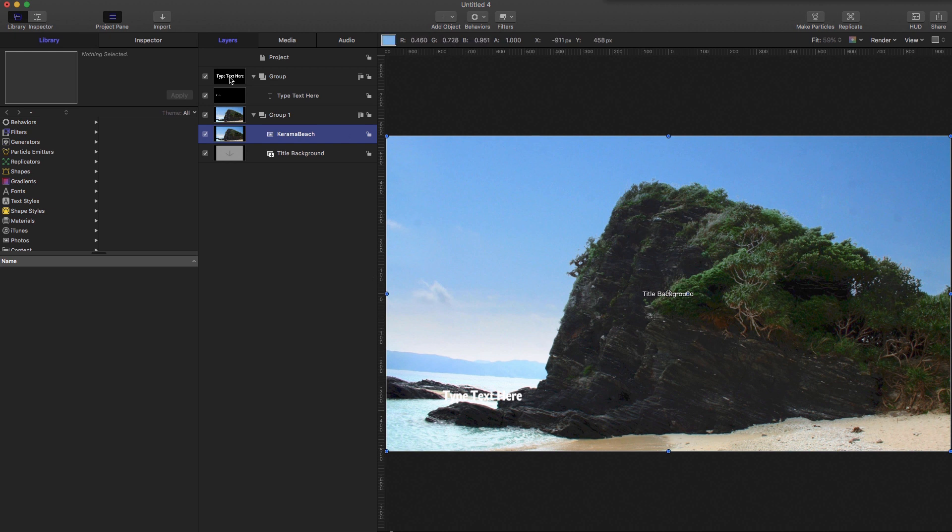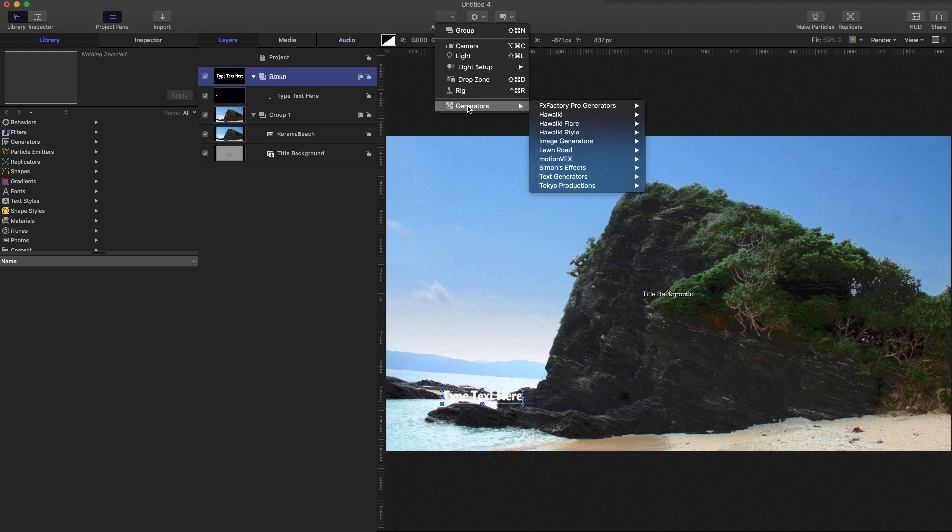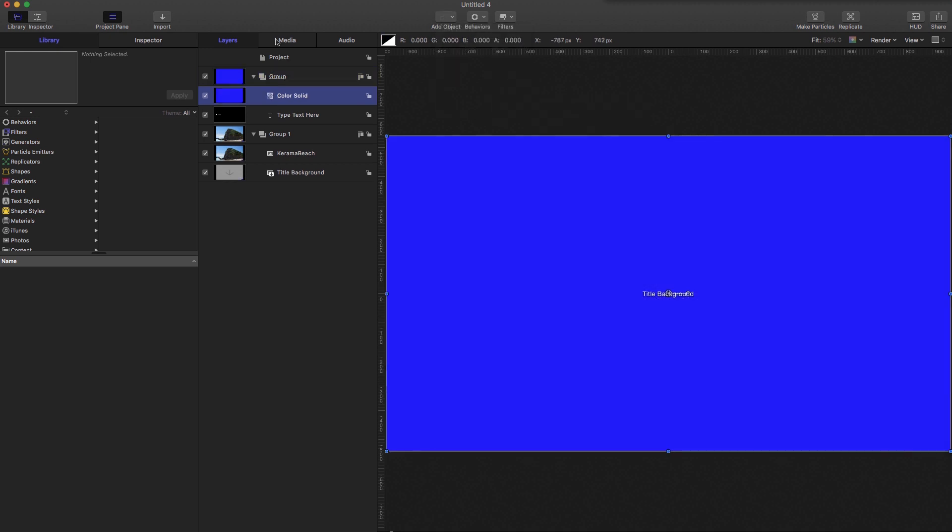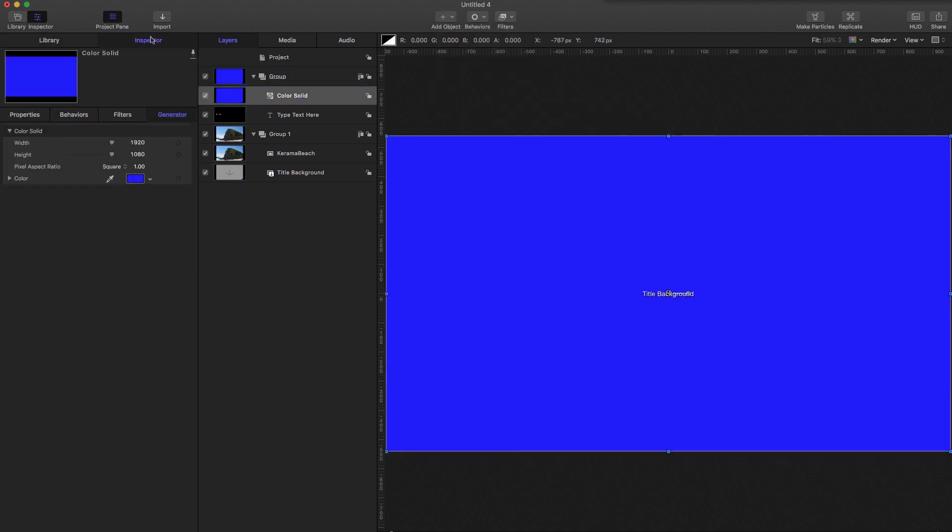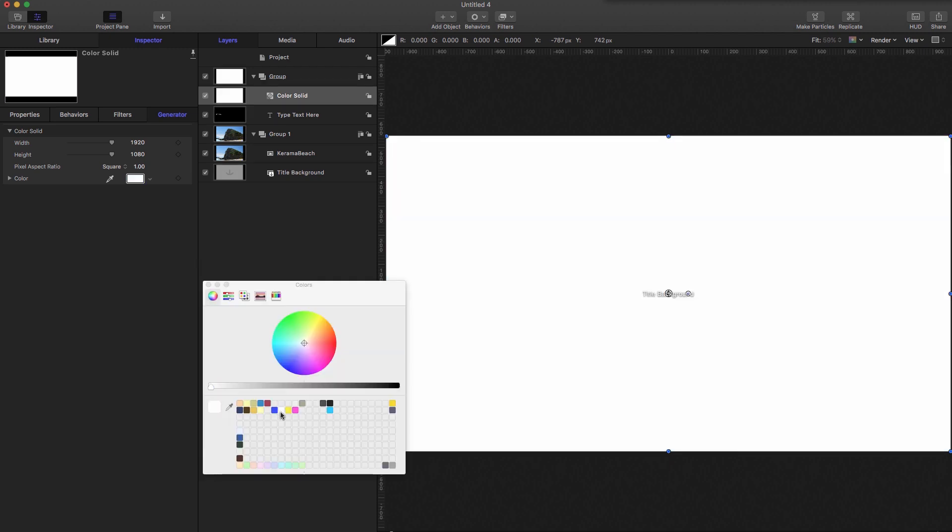So the next thing I'm going to do is come up to this top group here, and I'm going to add a color solid. So add object generators, image generators, color solid, come over to the inspector, click on the color swatch and make it white.